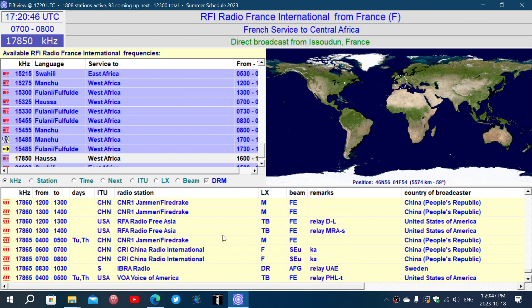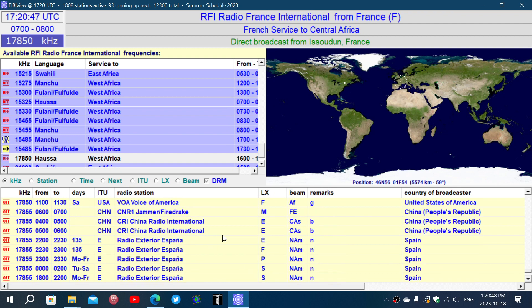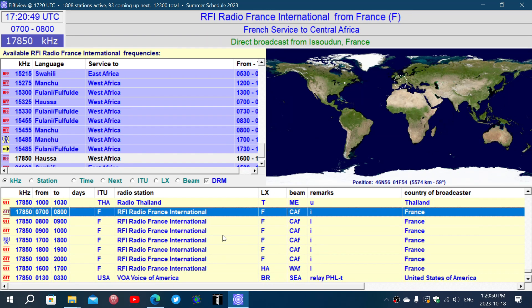Right now I'm listening to Radio France International in French on 17850 kHz, which is what I've chosen here. It gives you the location of the transmitter, and if you have it correctly configured — I might be missing some files — you can even get the direction of the transmission. This one should technically be sent to Central Africa.